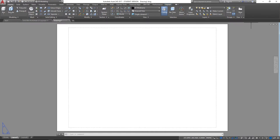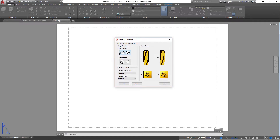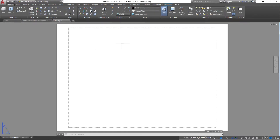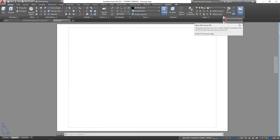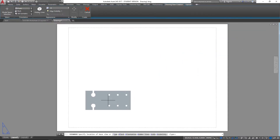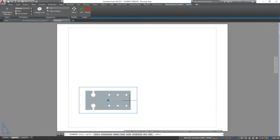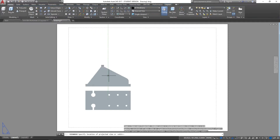If we come to the ribbon, select the Home tab, and come along to the View panel and click that arrow, it brings up the Drafting Standard dialogue. This is where we can select our projection type — first angle or third angle. I want my drawing to be in third angle, so I'll select that. We can also select how the thread style will appear. I'll click OK, and now the drawing I produce will be in third angle projection. Selecting Base and dropping that down gives two options: base view from model space or from Inventor. We'll select model space.